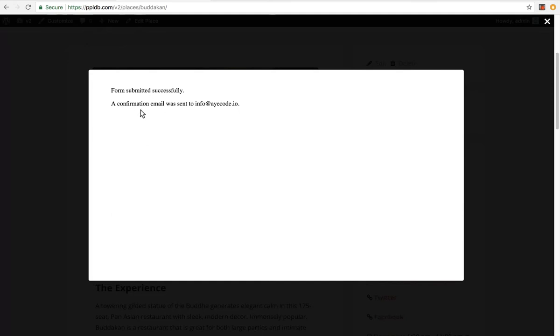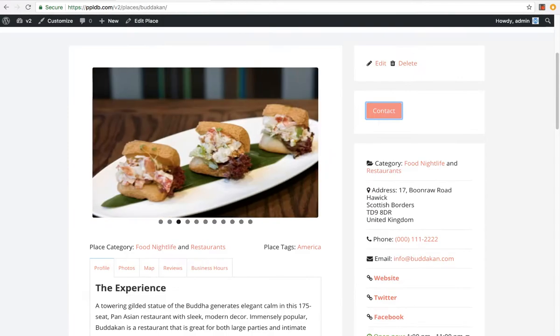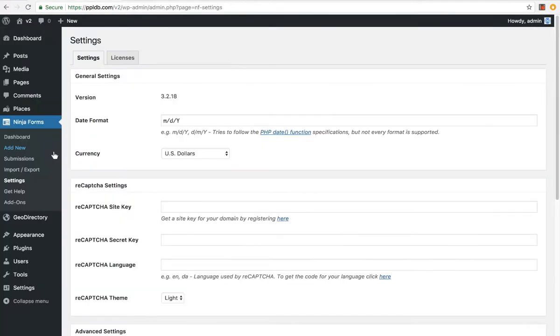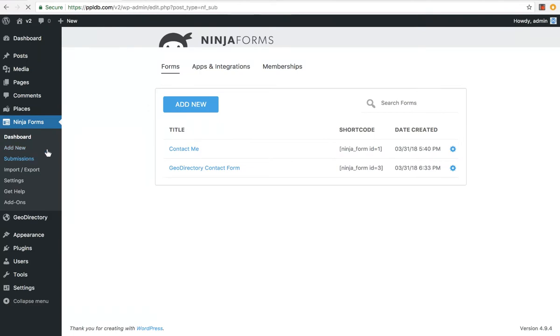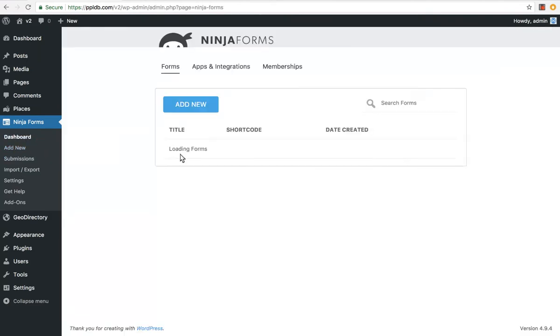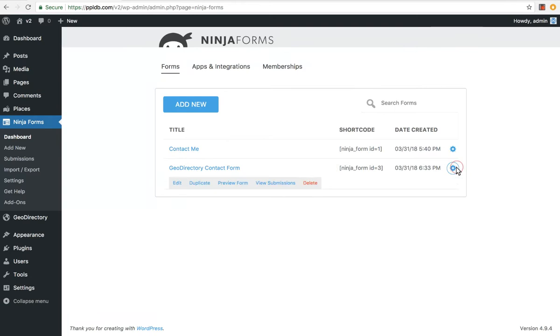You also can set up confirmation emails and things like that with Ninja Forms. So let's go and have a look at that. Dashboard. We can click the settings, and we can go view submissions.